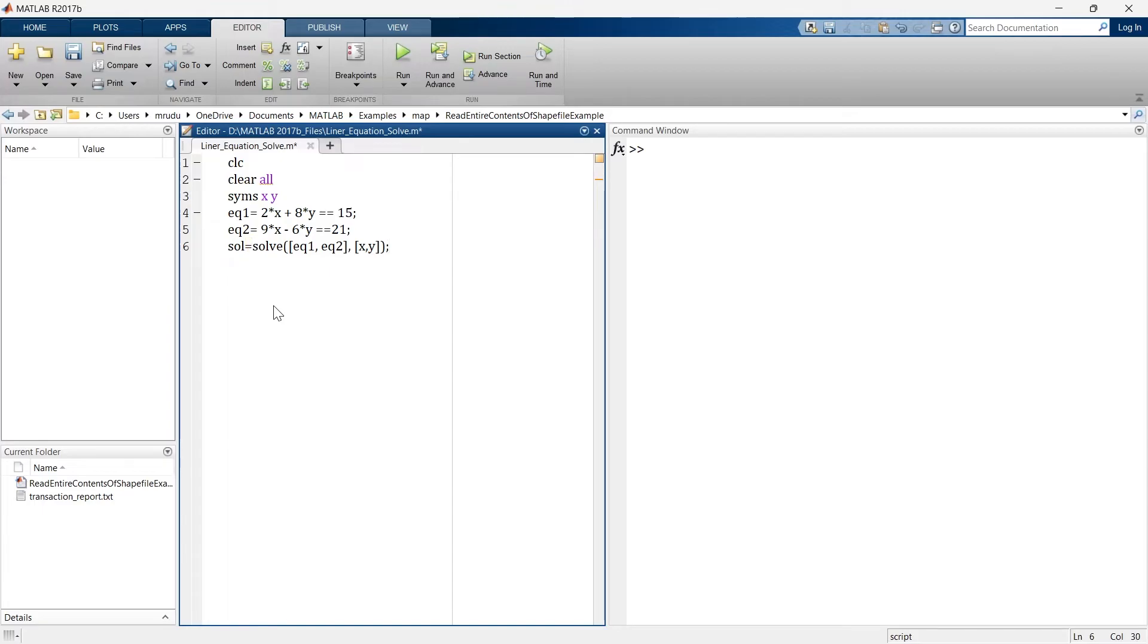So this line gives us this solution. I don't want to suppress the output so I'll just remove this and now let's run this program.